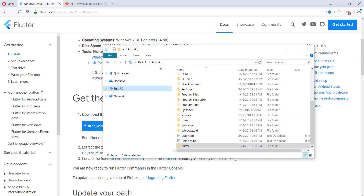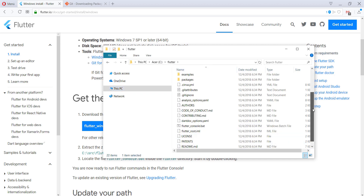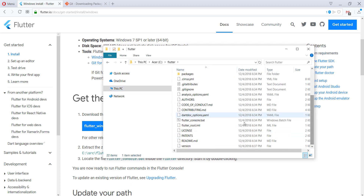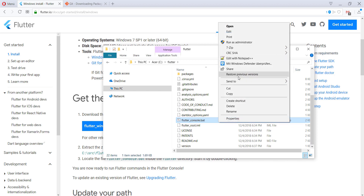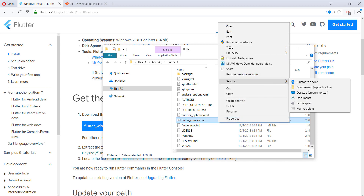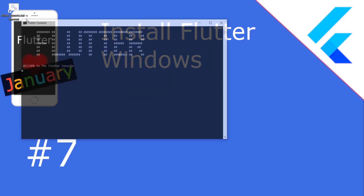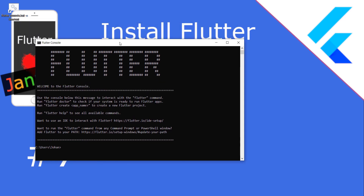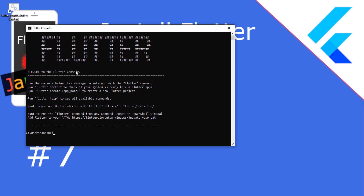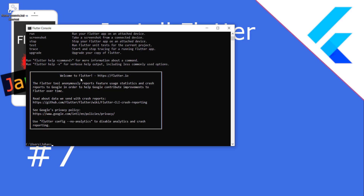It's totally fine to have it directly under C. Then go into this folder and locate the Flutter console. We will send it to our desktop for now. Now we can open it up and we have our Flutter console open.